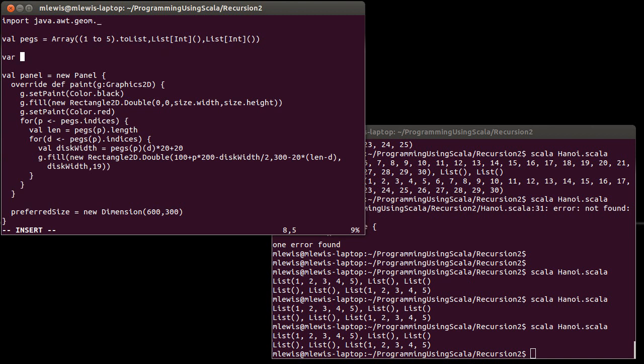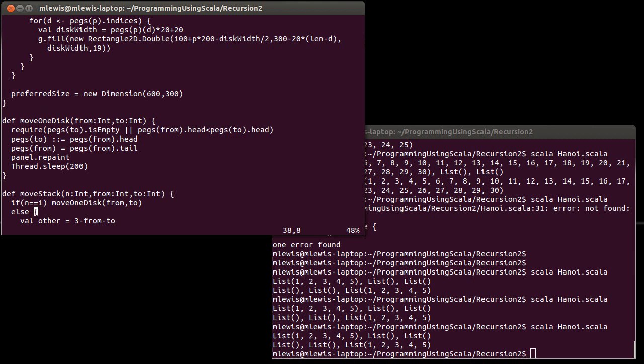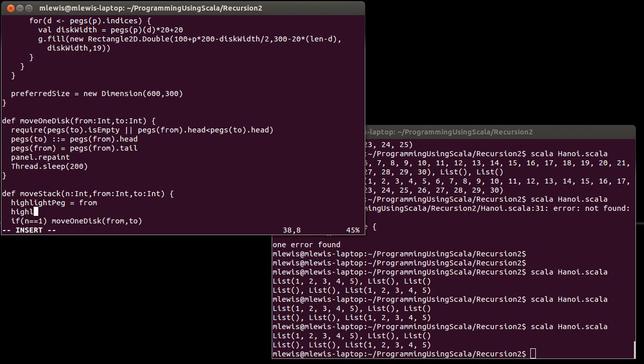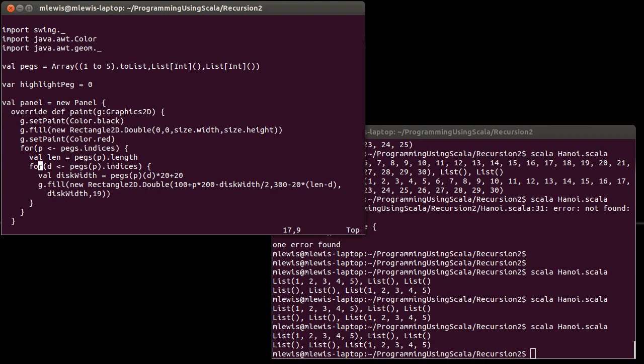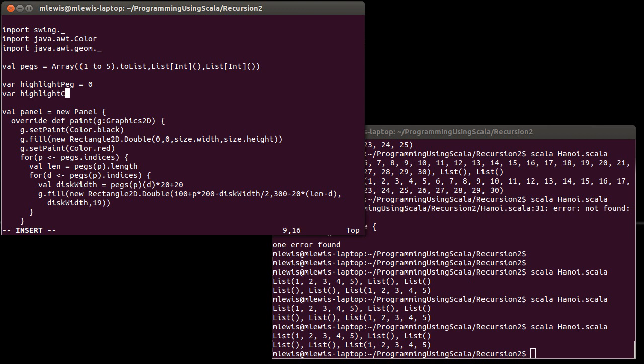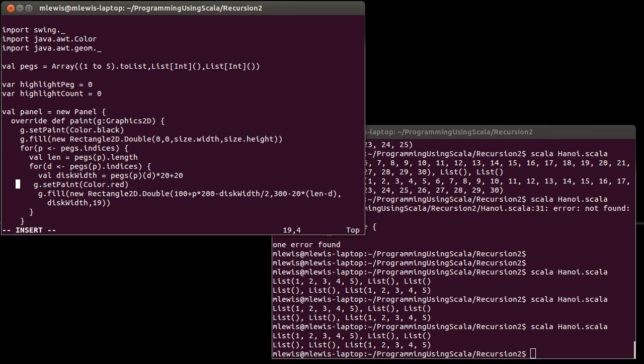what we could do up here is define some VARs. The highlight peg, I'm going to start off at zero. It turns out we're going to reset it every time before we... So I'm going to highlight the things that are on the peg that we're moving from. And I'm going to keep track of how many to highlight, which will also start off at zero. And what I want to do here is inside of this, before I do my drawing, I'm actually going to change the color. So if P is equal to highlight peg and D is less than highlight count,